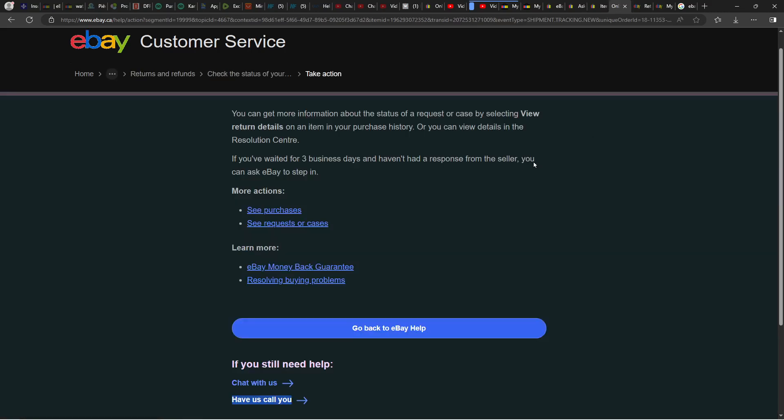It's going to bring you to this page where you have at the bottom Let Us Call You. So just click there, give them the phone number, or maybe they already have it so they are going to contact you, a person by phone.